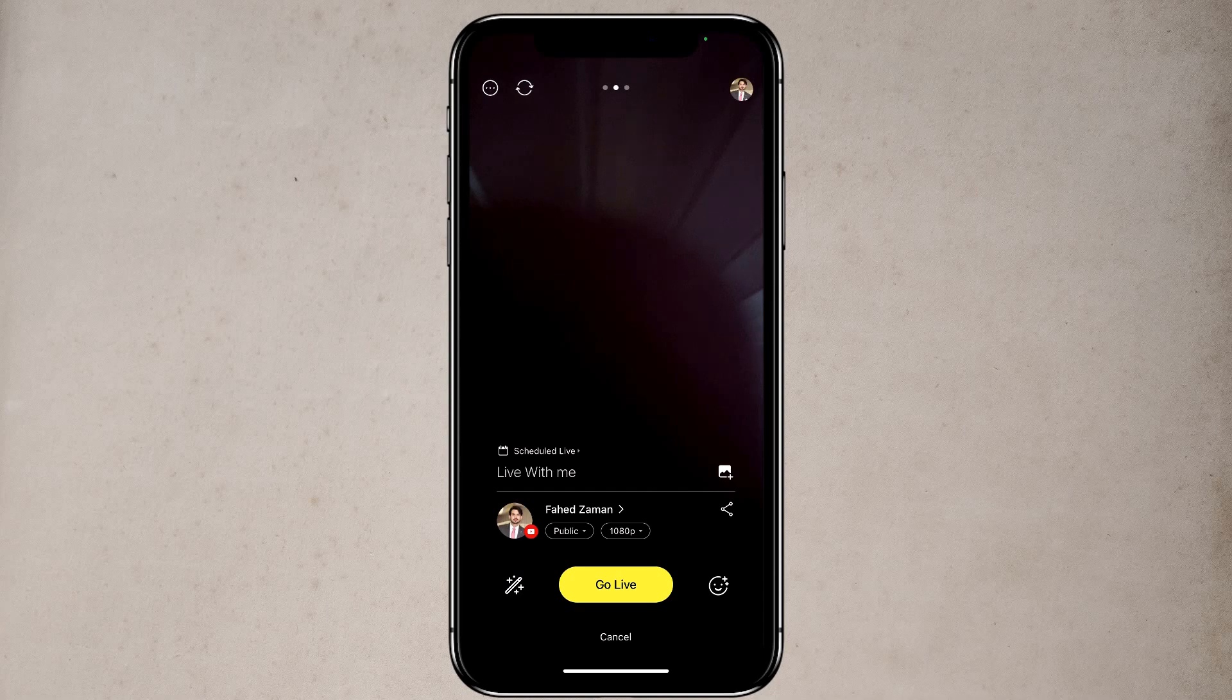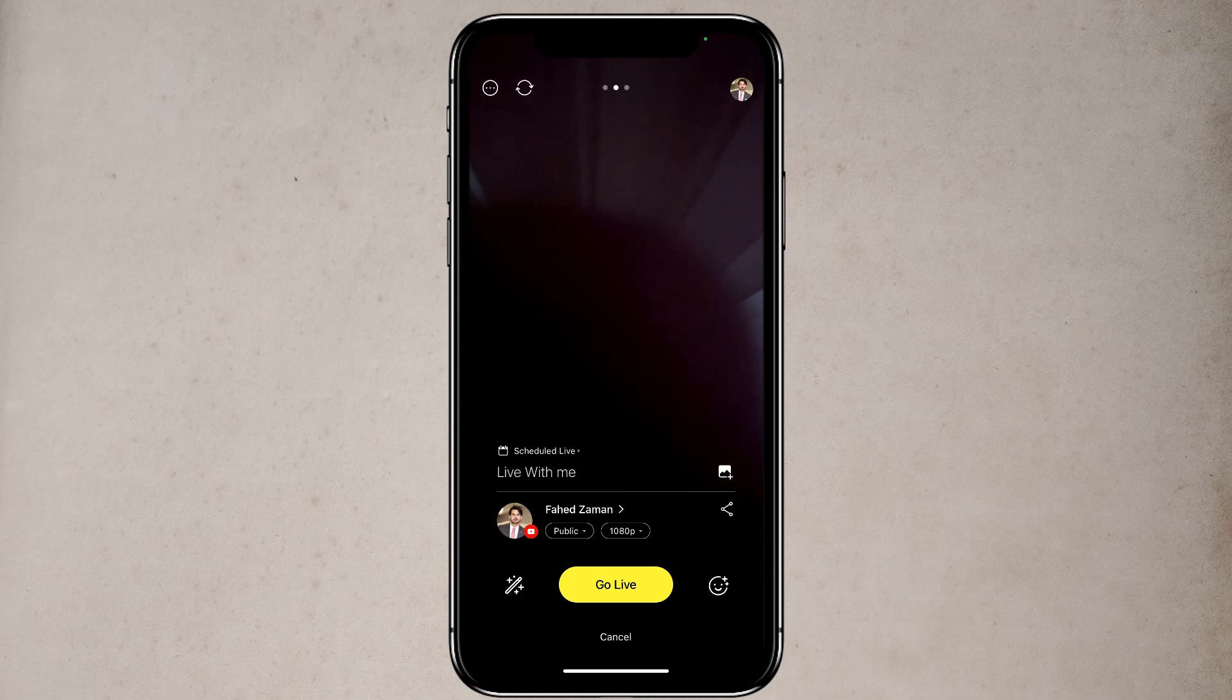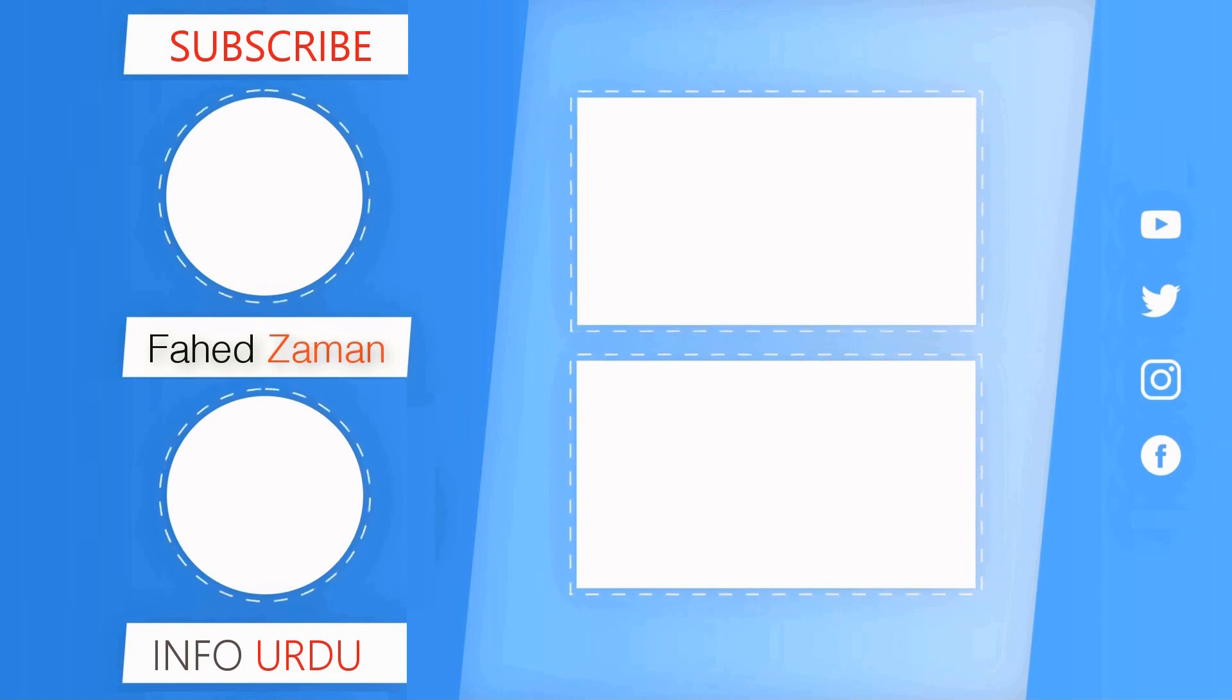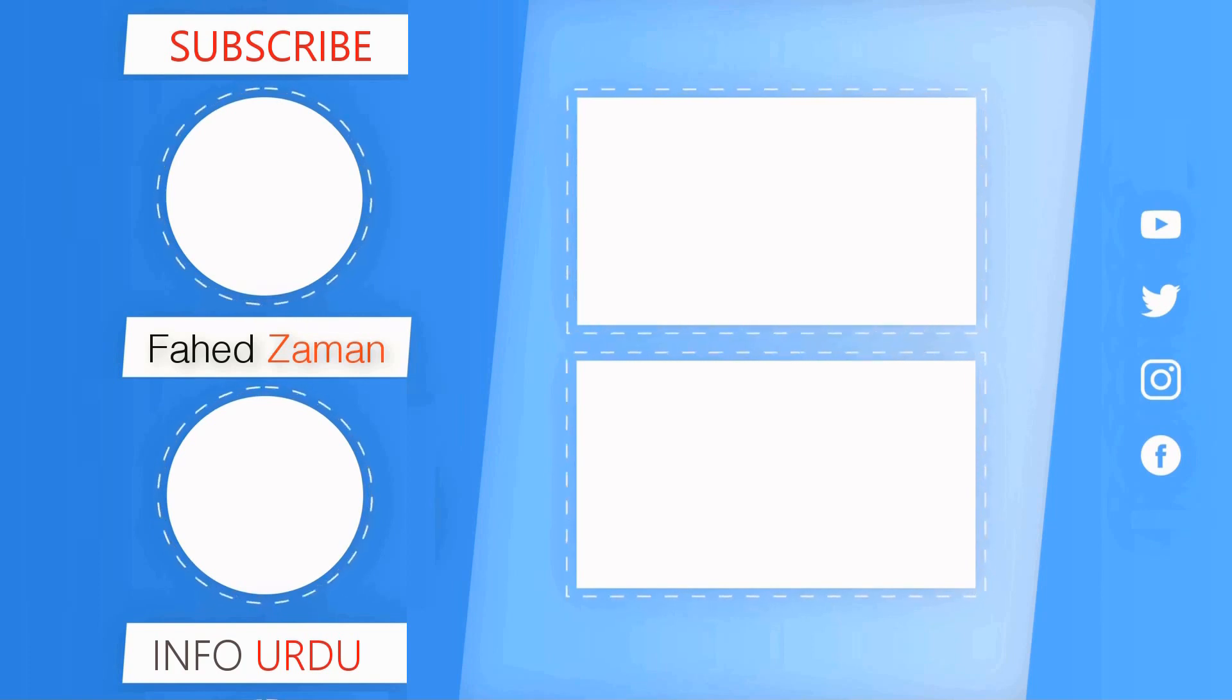And that's it for this video. Give this video a like and comment down below if you have any question. Subscribe to our channel for more amazing tech videos. Thank you so much for watching and I will see you in the next one. Bye.